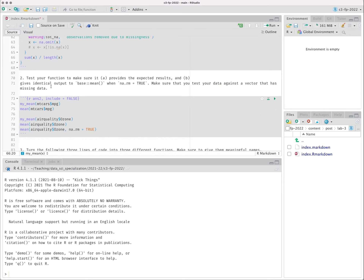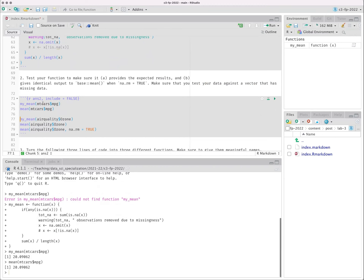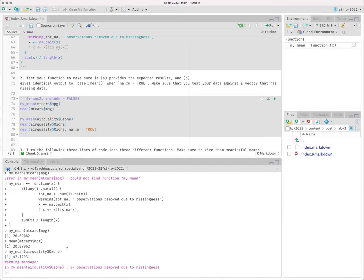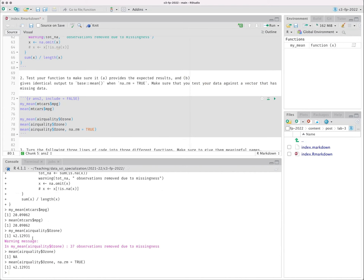The next part was to test the function to confirm it provides the expected result and gives identical output to base mean when na.rm equals TRUE. For mtcars$mpg I get 20.09 — same as base mean, great. For ozone I get a warning: '37 observations removed due to missingness,' and the result matches mean(airquality$Ozone, na.rm=TRUE) at 42.12931. This is informal testing — I haven't built automated checks, but it confirms the function probably works correctly.